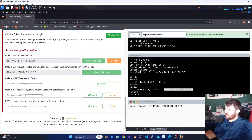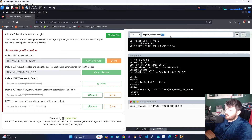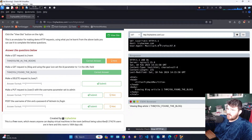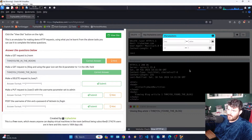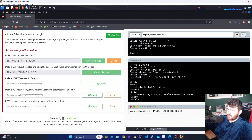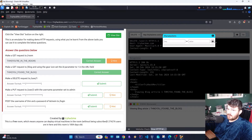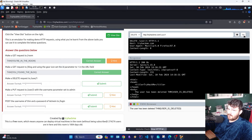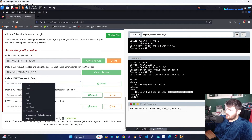Make a DELETE request to USER 1. We go to USER, select a DELETE request, and set the ID to 1. We leave it like that and delete. This is the third flag.